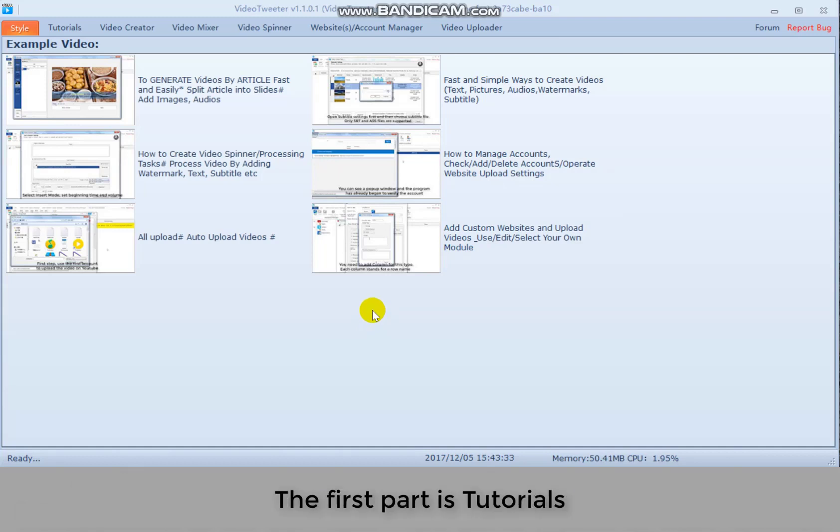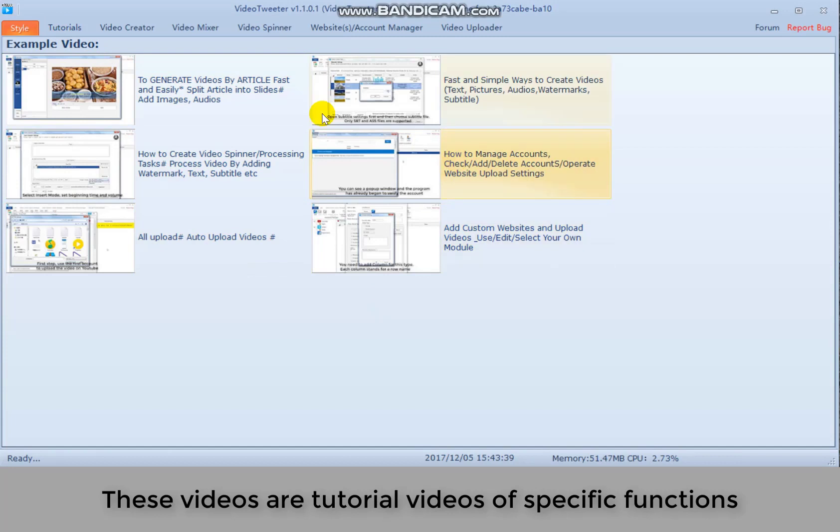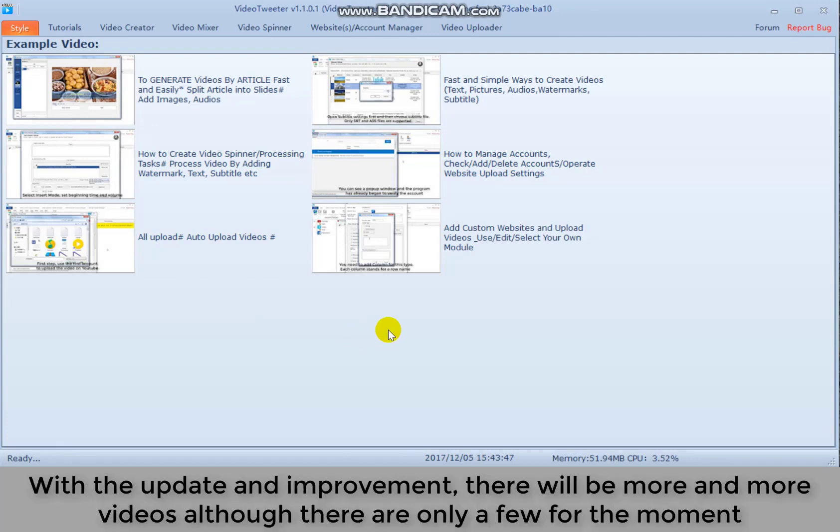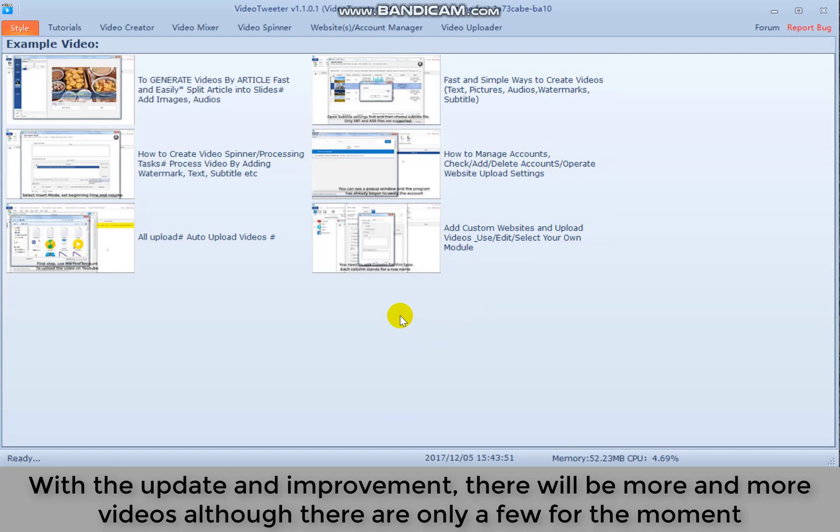The first part is tutorials. These videos are tutorial videos of specific functions. With the update and improvement, there will be more and more videos although there are only a few for the moment.